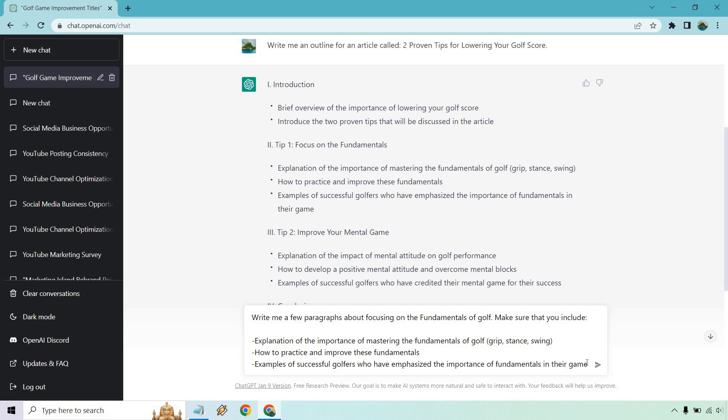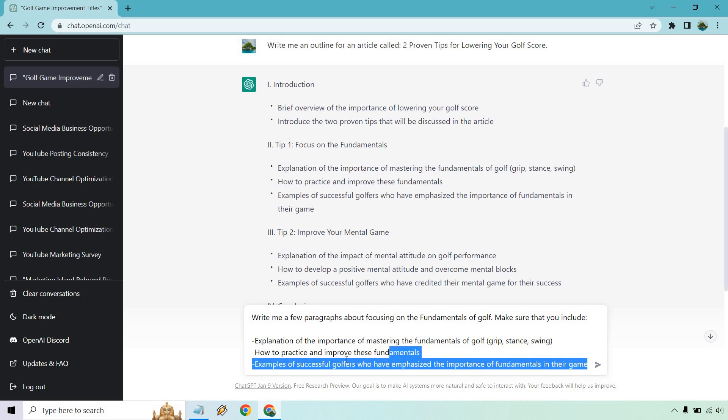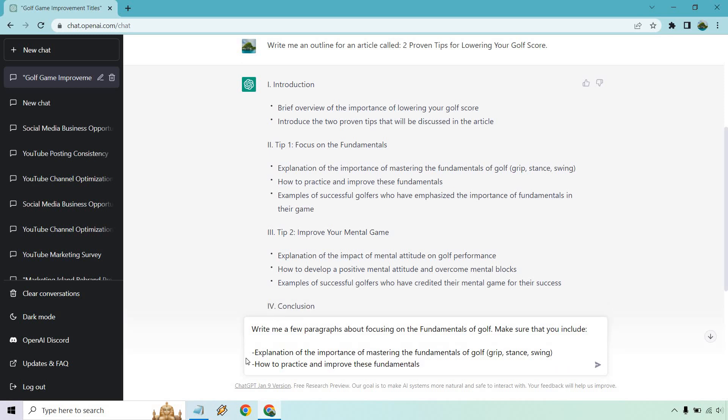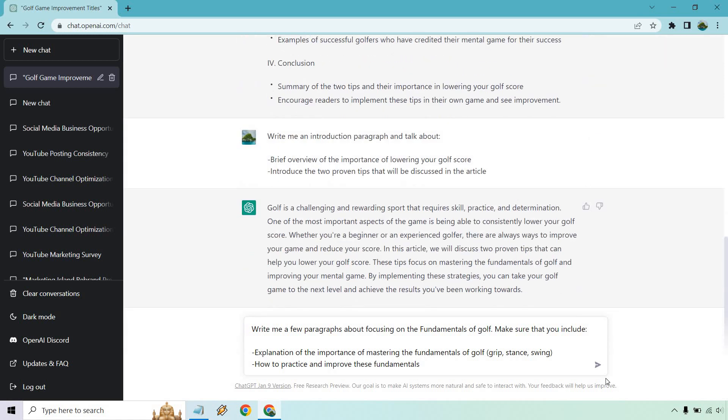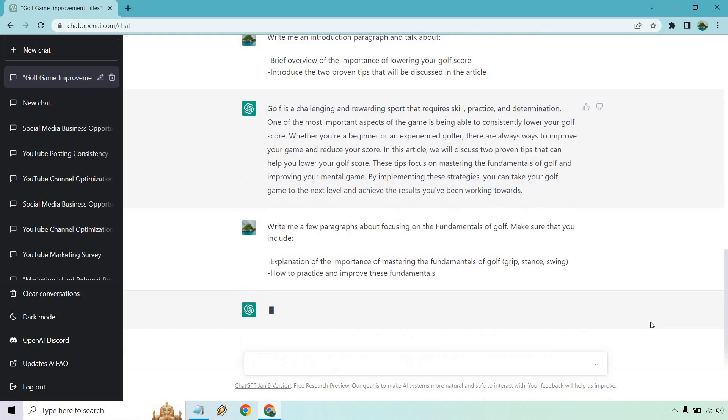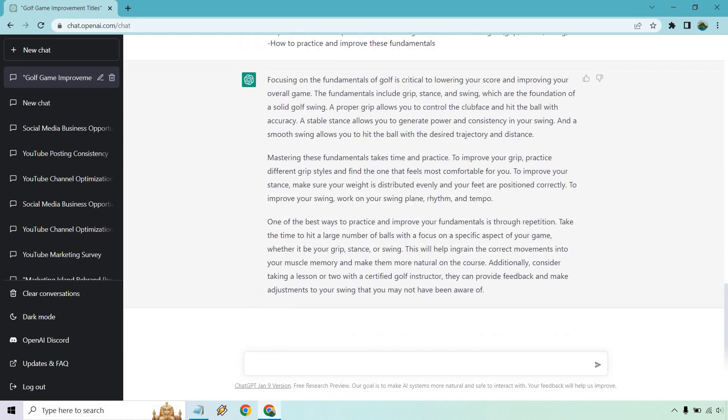How to practice and improve them. And I'm just going to take out the examples. I'll keep it a little shorter. The more you put in here, the more you can get out of it. But I think that's going to be good. Right. So let's run this and see what we get. Alright. So it talks about focusing on the fundamentals, how it's crucial, like the grip, stance, swing.